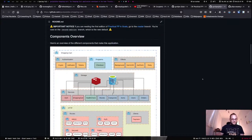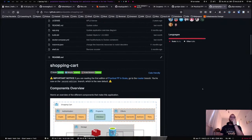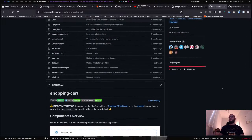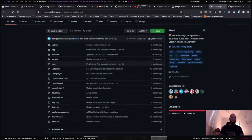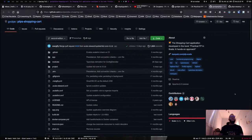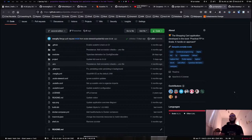Someone commented about issues with Docker on Mac — unfortunately that's out of my control. I don't use Mac myself, and I know there are always issues running Docker, containers, Kubernetes, and Nix on Mac.